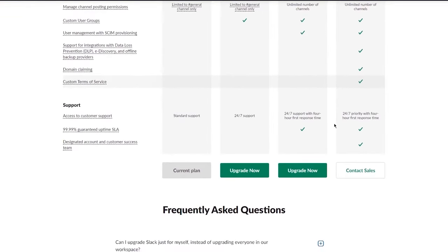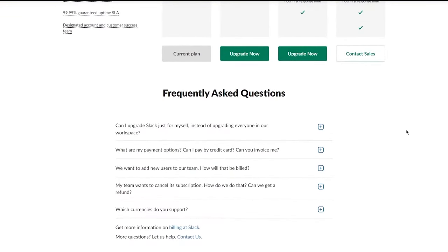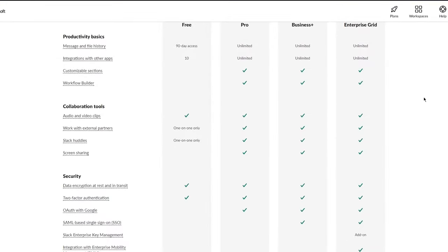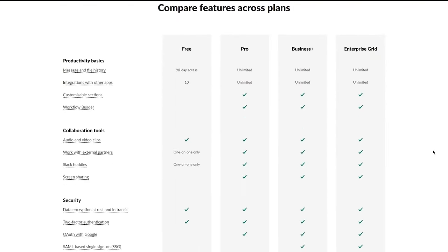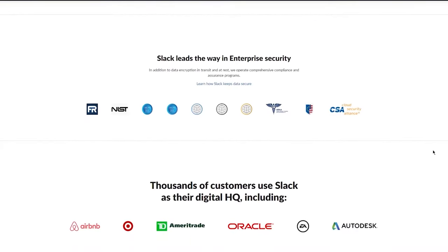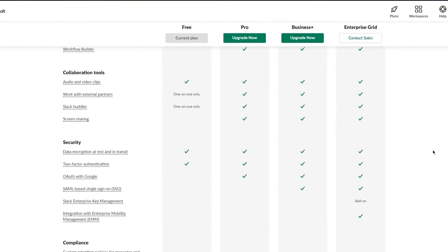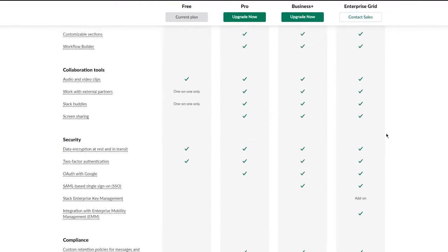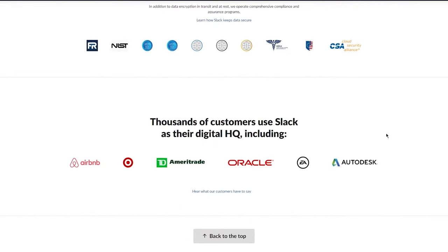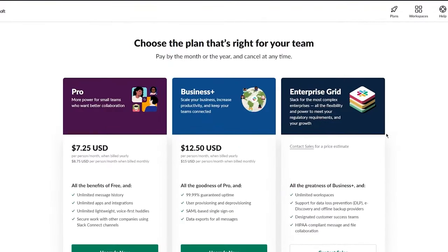I recommend using the free plan if you're a startup, solopreneur, or small-scale business — it works great. If you're in a large organization and want to build a team Slack network, go with Pro, Business Plus, or Enterprise Grid, depending on your needs.